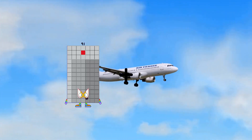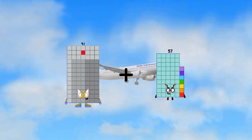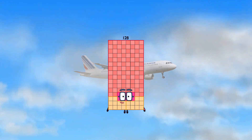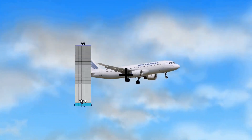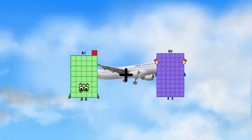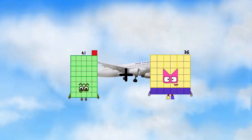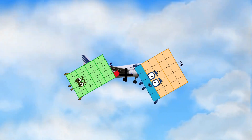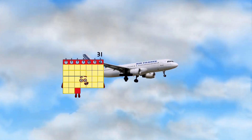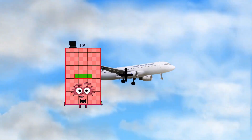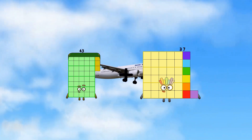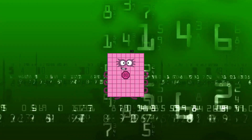91 plus 37 equals 128. 41 plus 25 equals 66. 46 plus 33 equals 79.